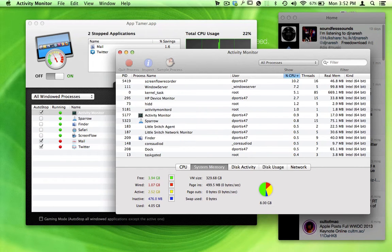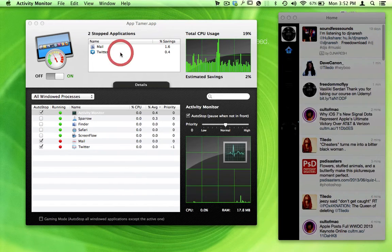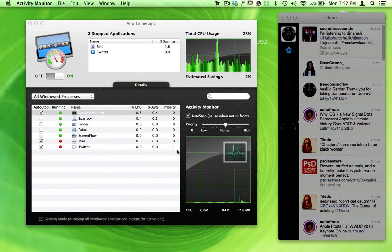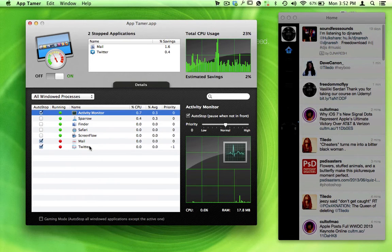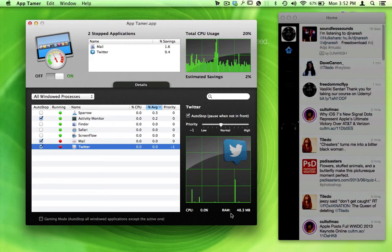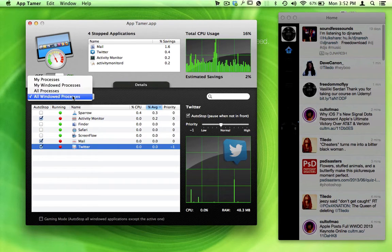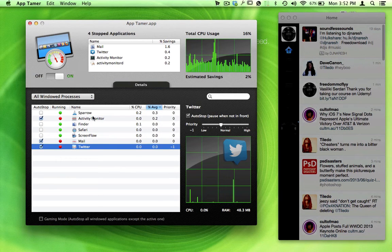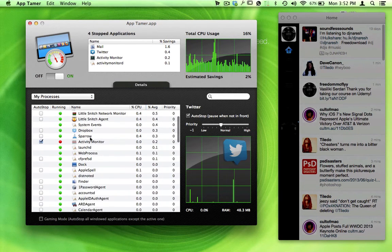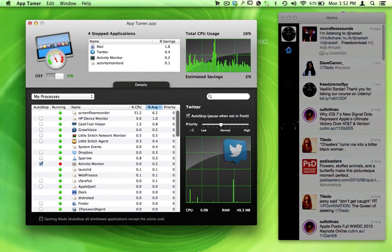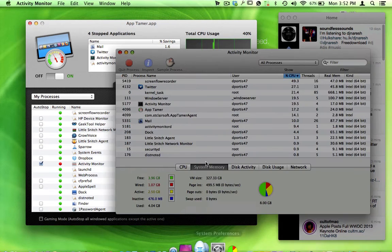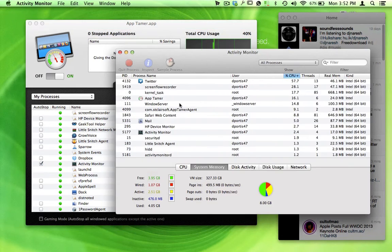My Twitter over here has been on timeout for a while here. I just wanted to show you how you can keep your CPU under control. If we go back over here to Twitter and select the Twitter application, you can see how much CPU it's using, how much RAM it's using—zero CPU. And the cool thing about this application AppTamer, you can go over here to my processes and see everything that's running in the background.